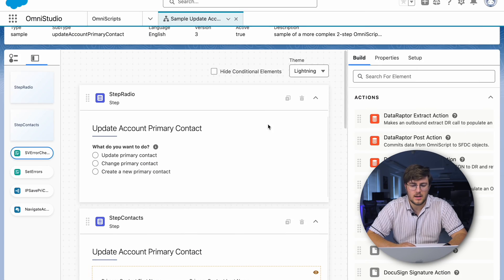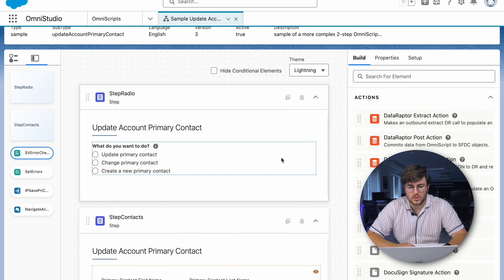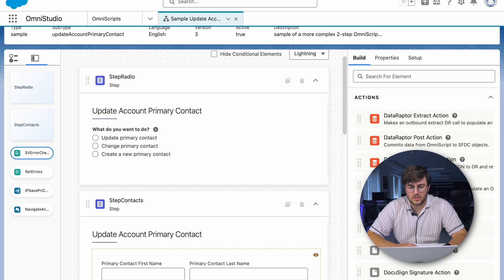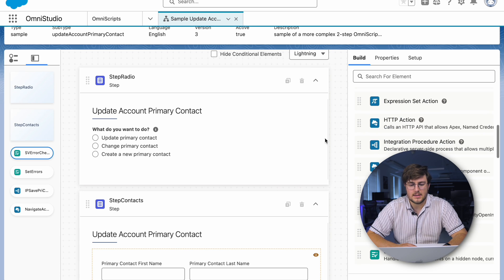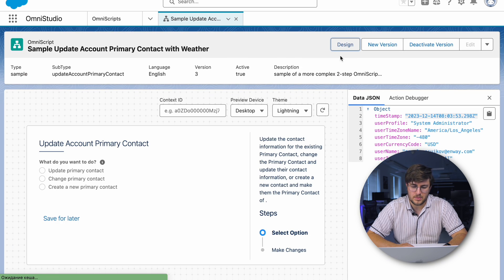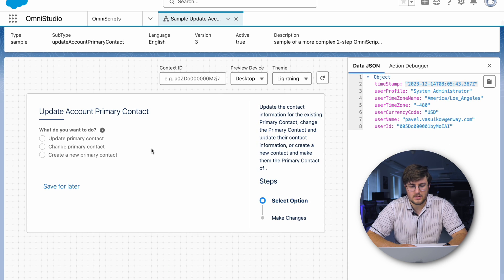Last but not least is Omniscript. Omniscript is a declarative scripting tool that allows you to create guided interactions, stepping users through complex processes without code. All you need to do is use clicks to configure your desired interaction. Omniscript is a series of steps combining FlexCards, DataRaptors, and other components. Here is a ready-made form with branch logic.